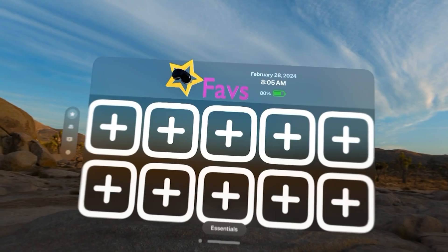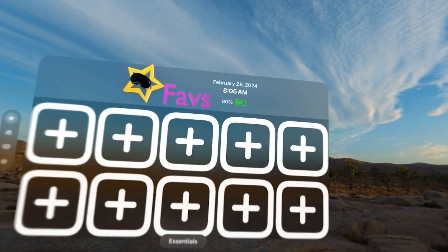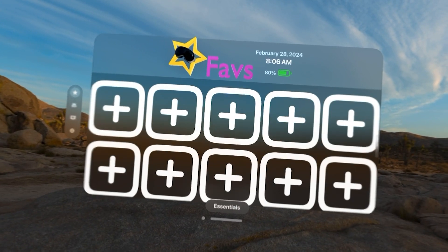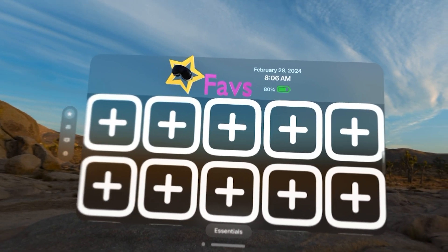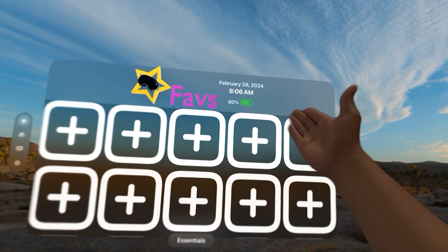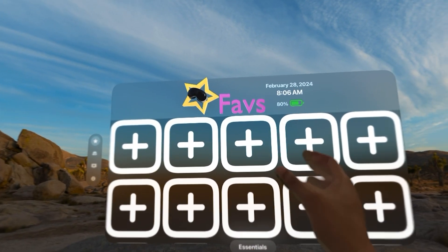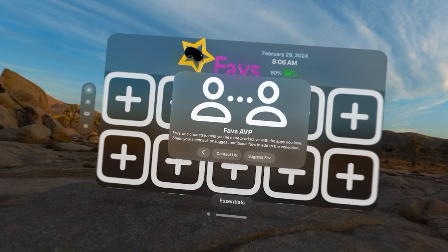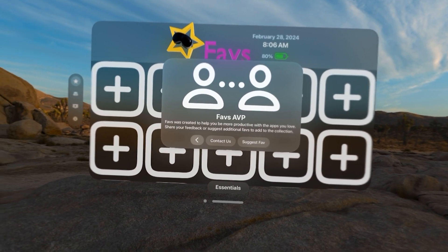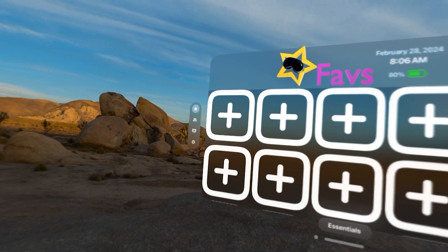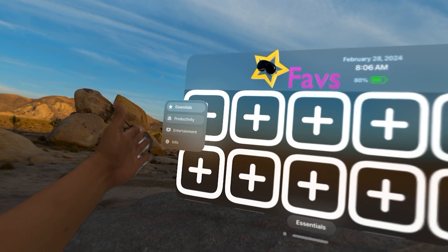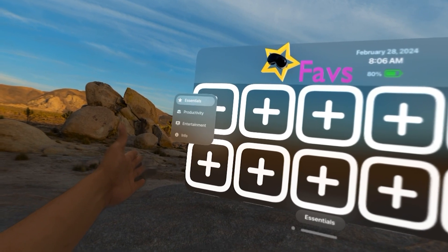So let's dive into it. Welcome to Faves AVP. You can see here is your screen to store all of your Faves apps that you love. At the top, you can see the time, the date, and the battery percentage. You can see our interactive logo. If you select it, you can actually contact us or suggest a Fave for us to add. To get started, on the left side you can see there's essentials, productivity, entertainment, and info.